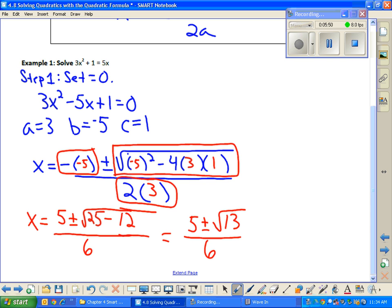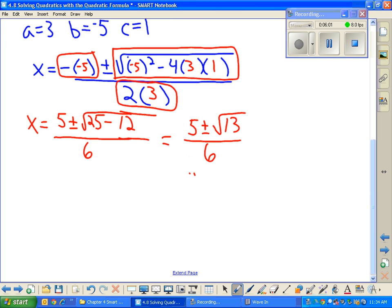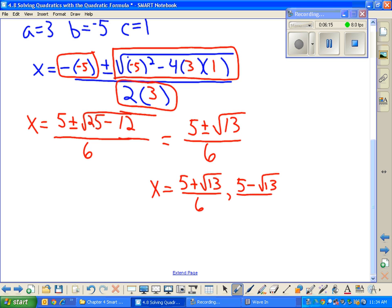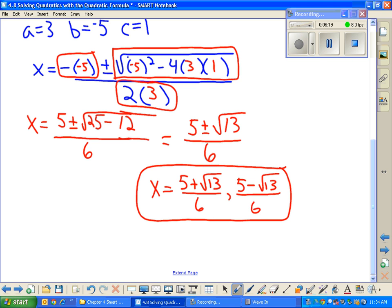I ask myself: can I simplify the square root of 13? Can I reduce anything out of all the factors? The answer is no. So this gives me my two answers: x equals 5 plus the square root of 13 all over 6, and x equals 5 minus the square root of 13 all over 6.